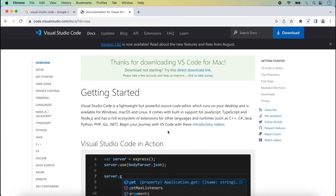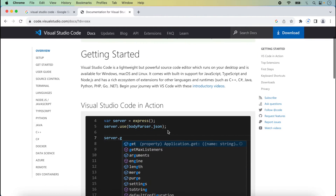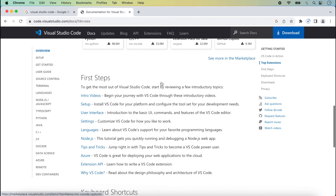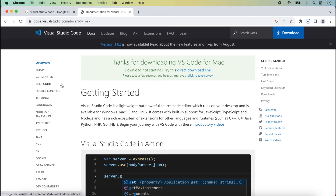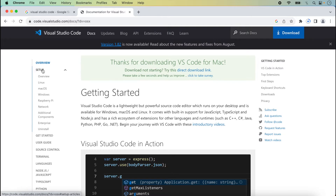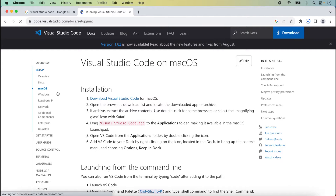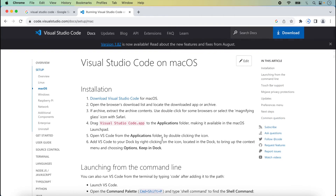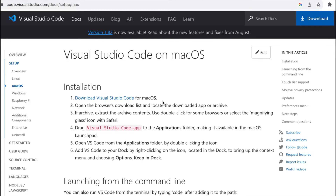While waiting, you can also read the official documentation for Visual Studio Code to learn how to use it. There are top extensions listed and setup guides. When I click on Setup, you can see options for macOS, Windows, and Linux. We are using macOS, so I click on macOS and all the documentation for macOS setup is shown here.